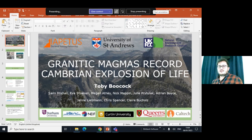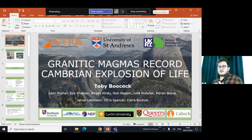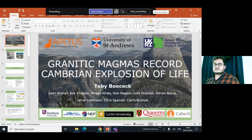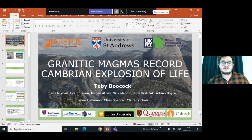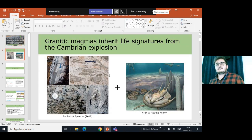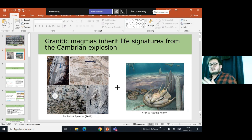Hey everyone, I'm just finishing up my PhD at St Andrews, and I've been working on nitrogen for the last couple of years now, pretty much in igneous systems in general, but a lot of focus on granitic systems. Today I'm hoping to persuade you that a specific subset of granitic systems are actually recording signatures of life in their nitrogen abundance and isotopic compositions.